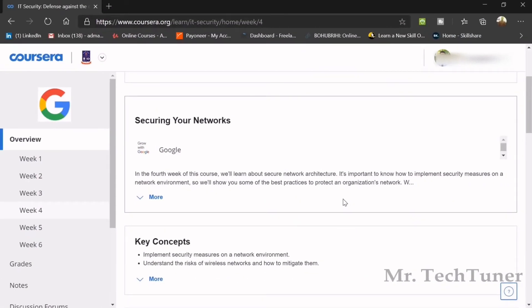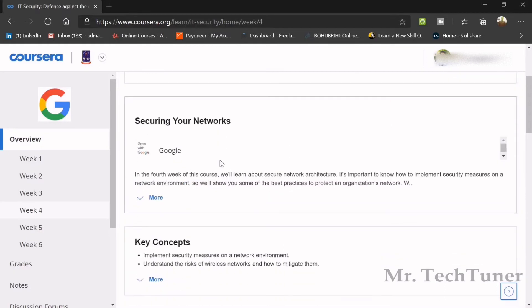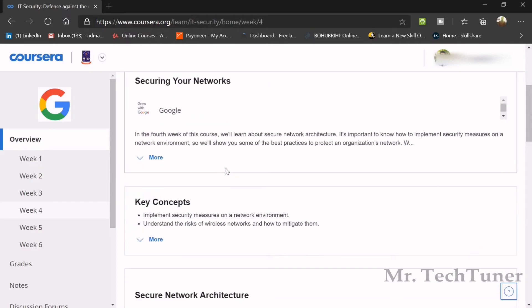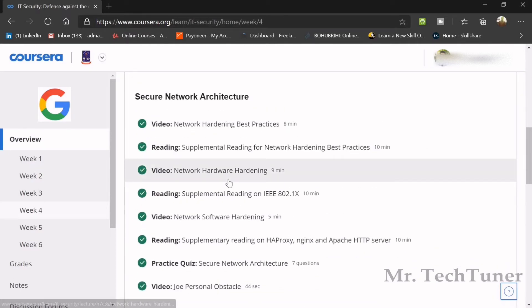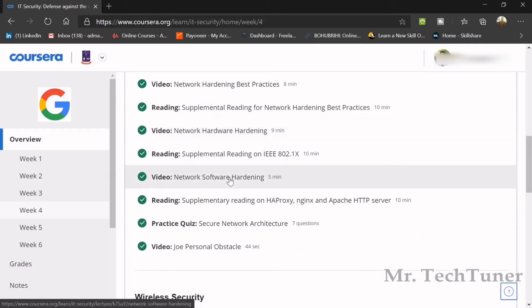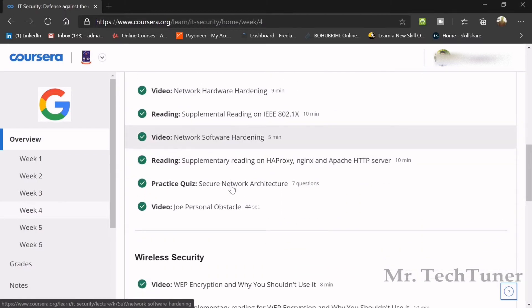Hello everyone, hope you are well by the grace of Almighty Allah. Today we are going to start our fourth week of Digital IT Security Defense Against the Dark Arts, which is offered from Google and is available on Coursera. Today we're going to learn about secure network architecture.